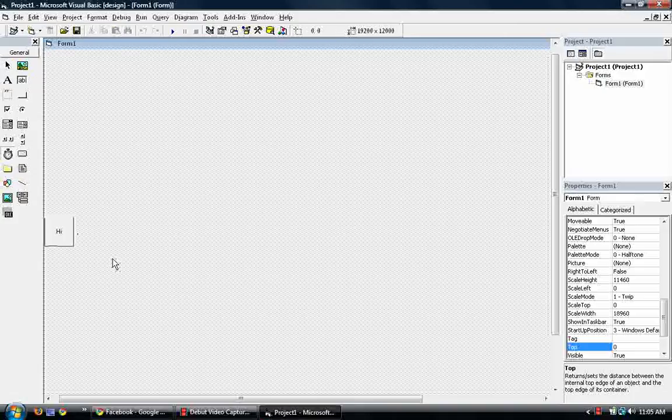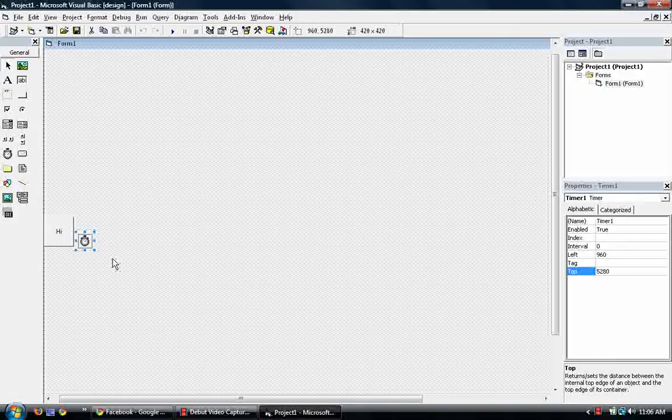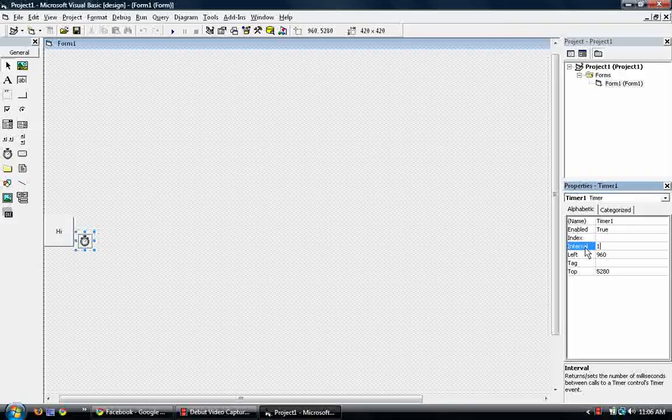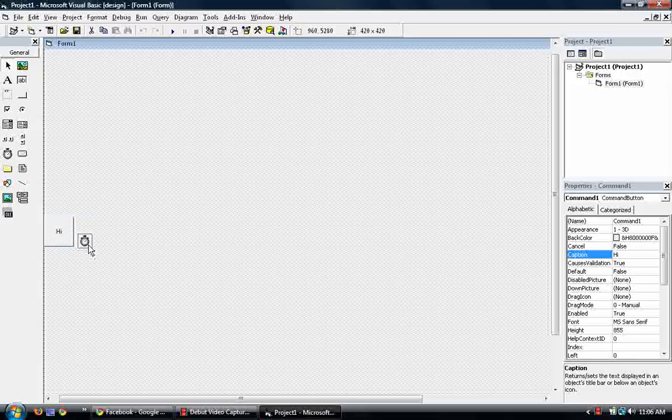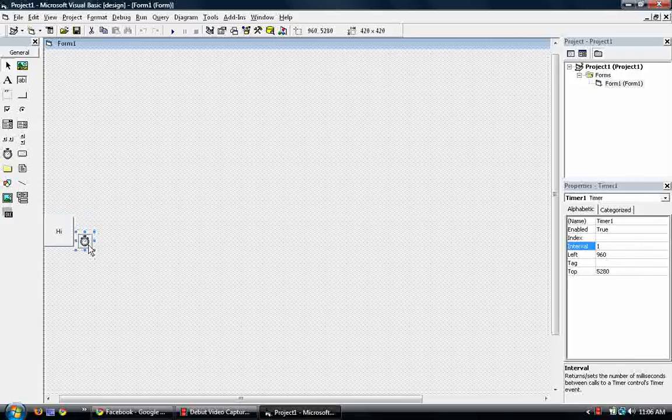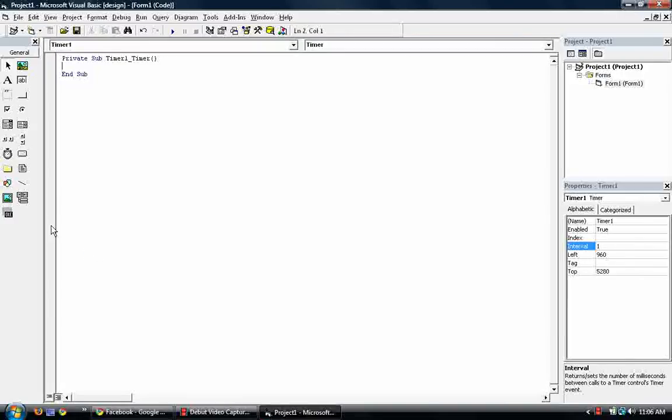So we make a timer. Change the interval to whatever you want, but it's better to make it lower, like 1. Or else it's going to move really slowly. To start off, just double click on the timer. And we go to the private sub timer 1 timer.